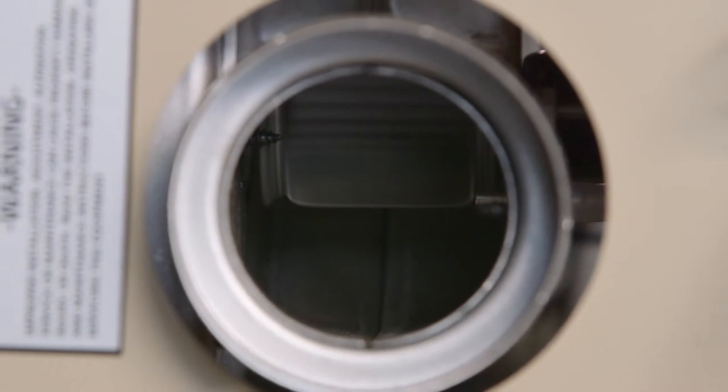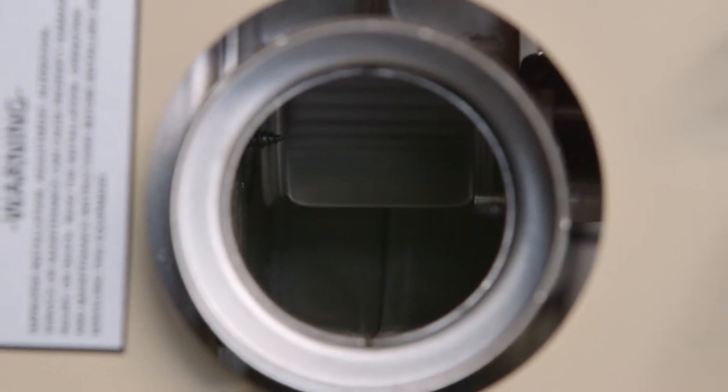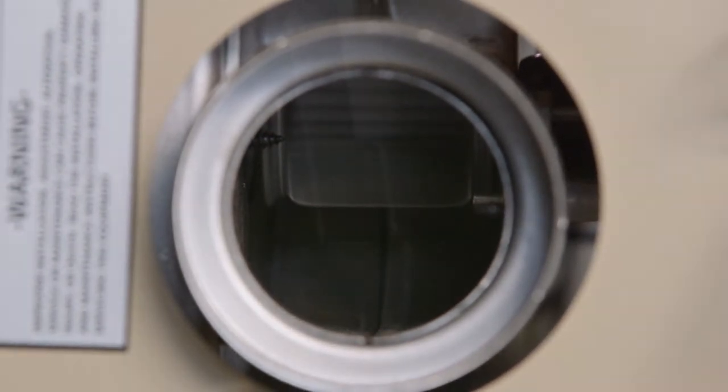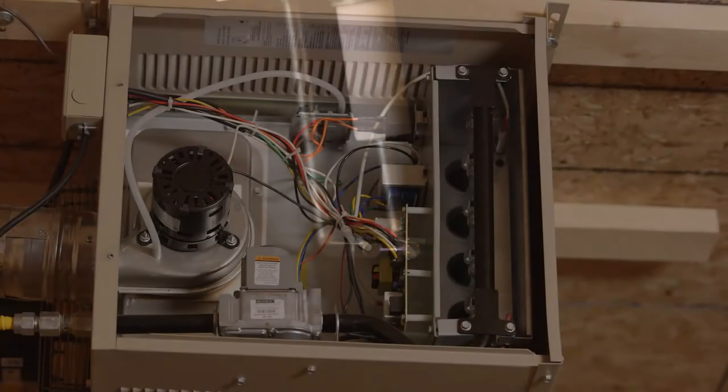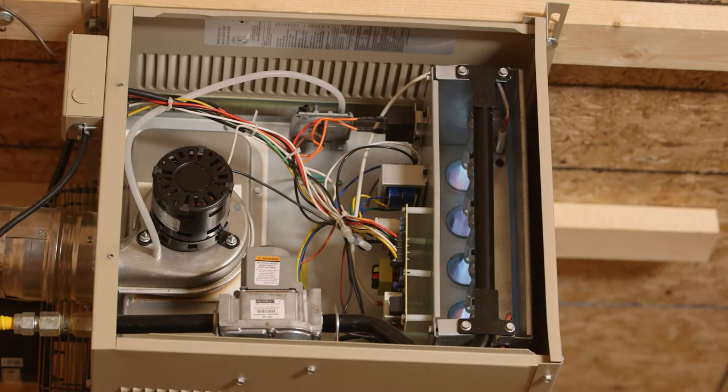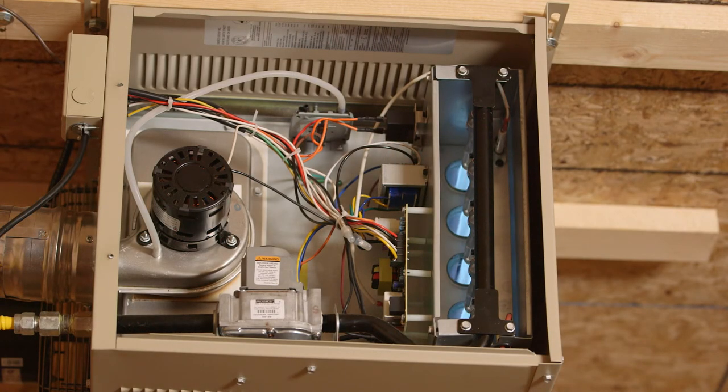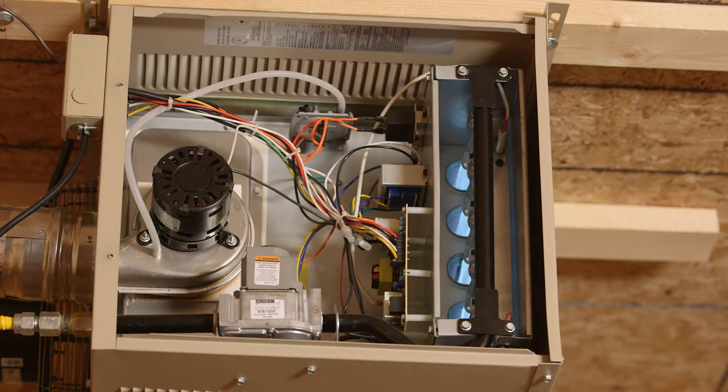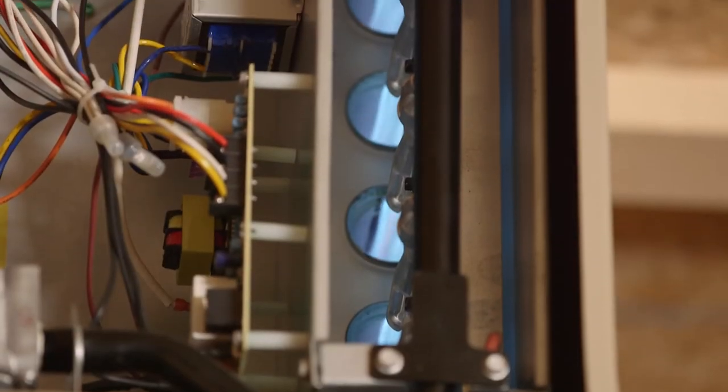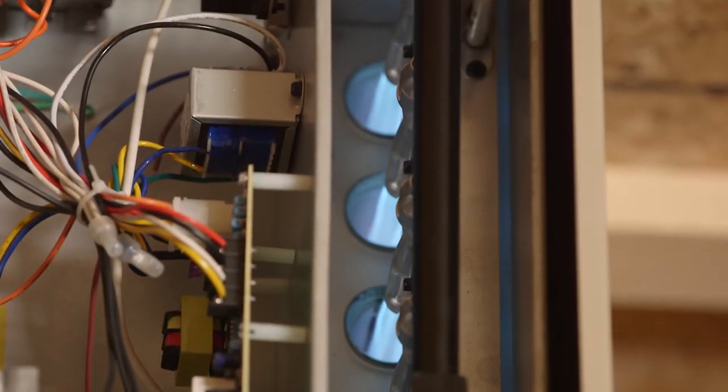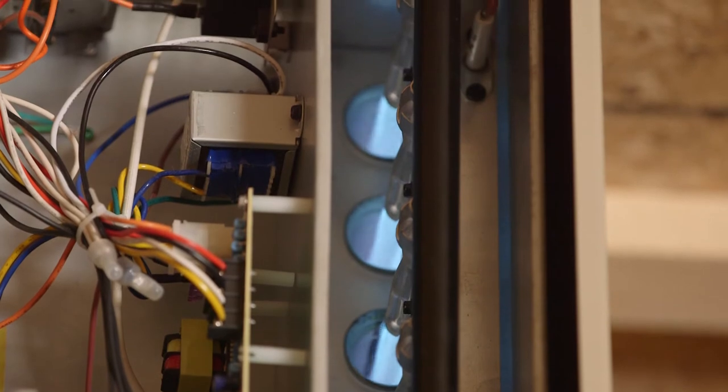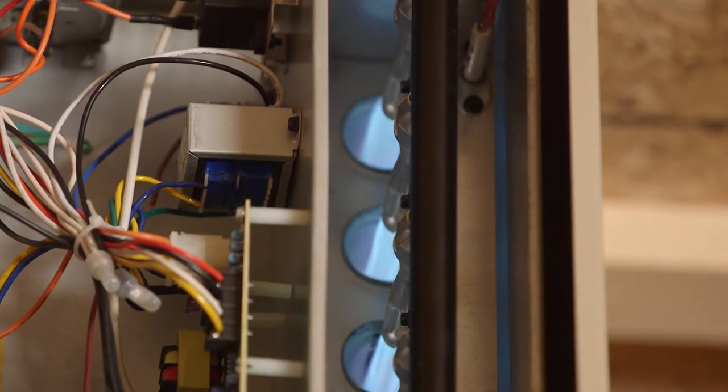After 30 seconds, with the induced draft motor still running, the electrodes start sparking. Just after the electrode starts sparking, the gas valve will open with a loud click. All burners must then light. The electrode keeps sparking for 10 seconds. If all the burners are lit, a flame sensor signals the control board to stop sparking.